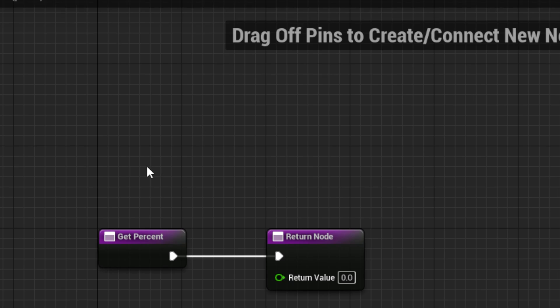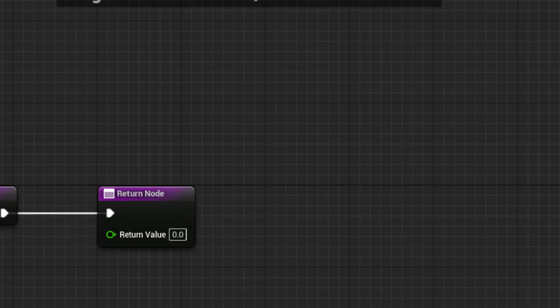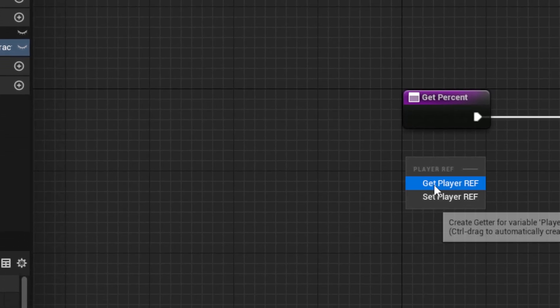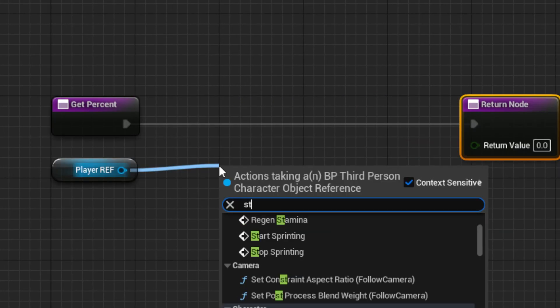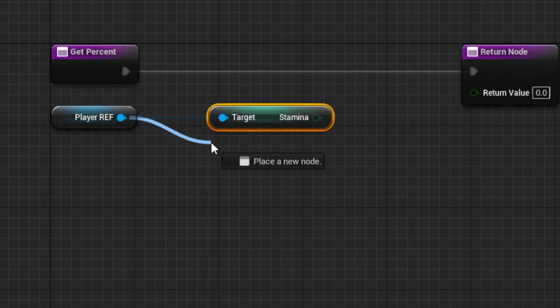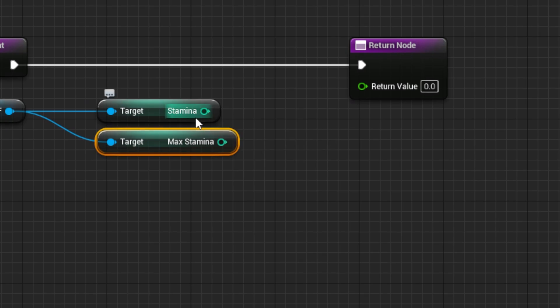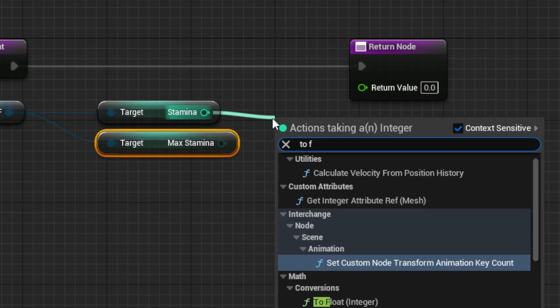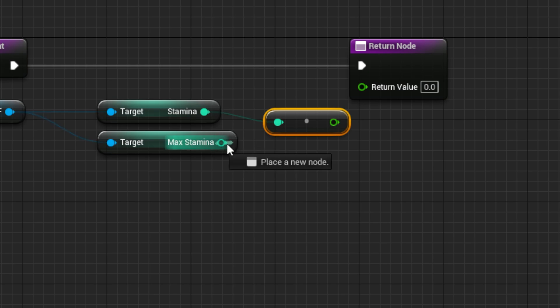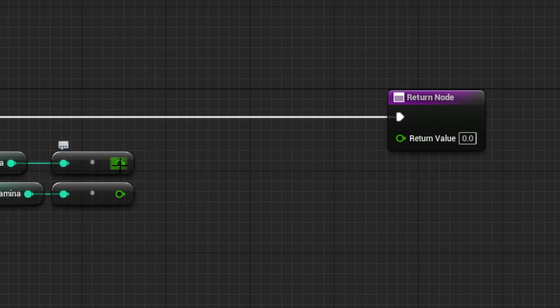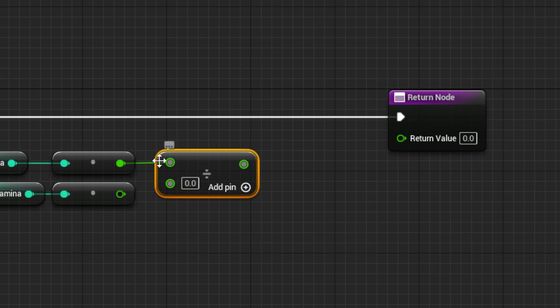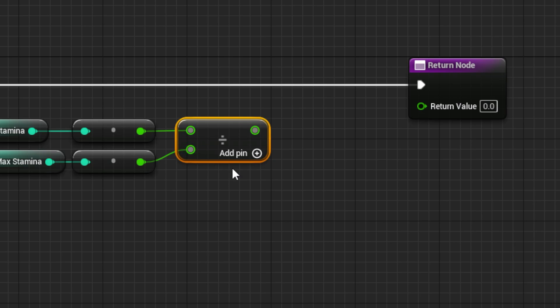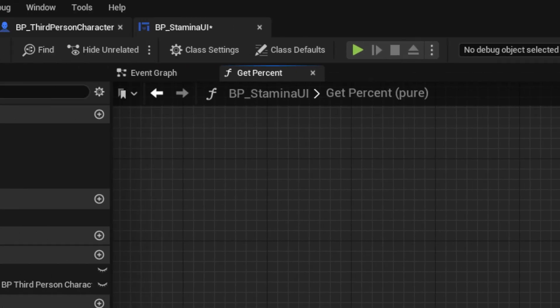Then back in the binding graph, you want to drag out the reference. And from it, you want to get the Stamina and the Max Stamina variables. Next, you want to use a To Float node to get both values to be a float. Next, you want to get a divide node with Stamina being divided by Max Stamina. Then you can use that as the return value.